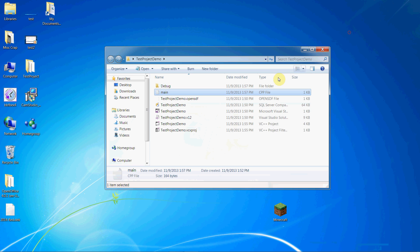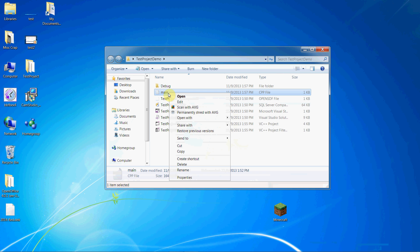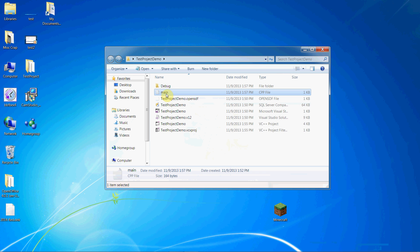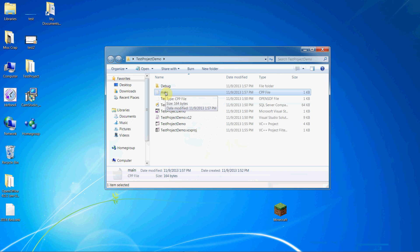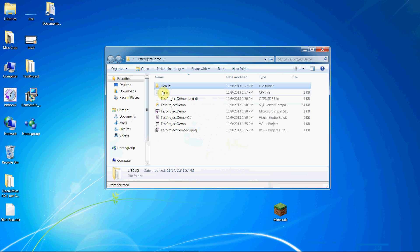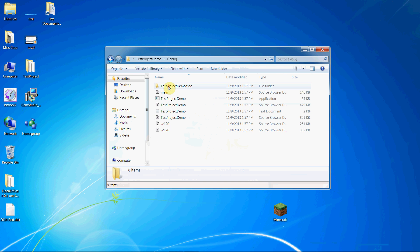So we compile the program. Where does it go? What actually happens? We changed this main.cpp source code file into an executable program. That executable program is compiled and stored into this debug folder. And this is it right here.